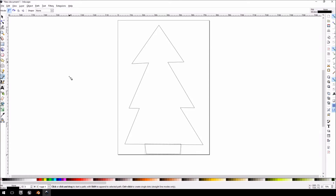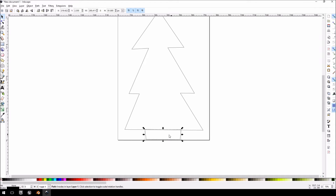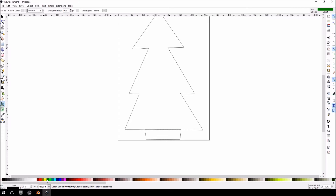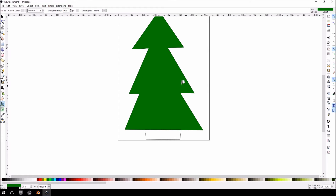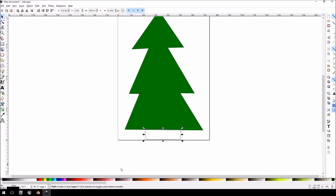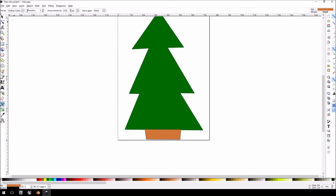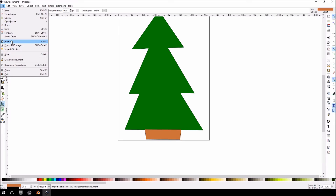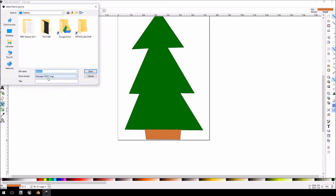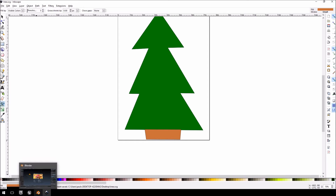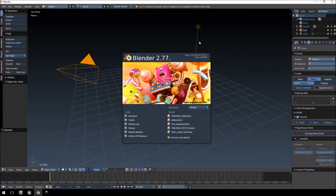With the Select and Transform tool, click whichever part you want to edit first. Select the tree, then click 'Fill Bounded Area' and click a color — green — and you'll see it fills the area you made. Do the same for the base and select brown. That's our basic Christmas tree done. Now we're just going to save it — not export, just save as the default Inkscape SVG file. Let's call it 'tree' and jump over to Blender.